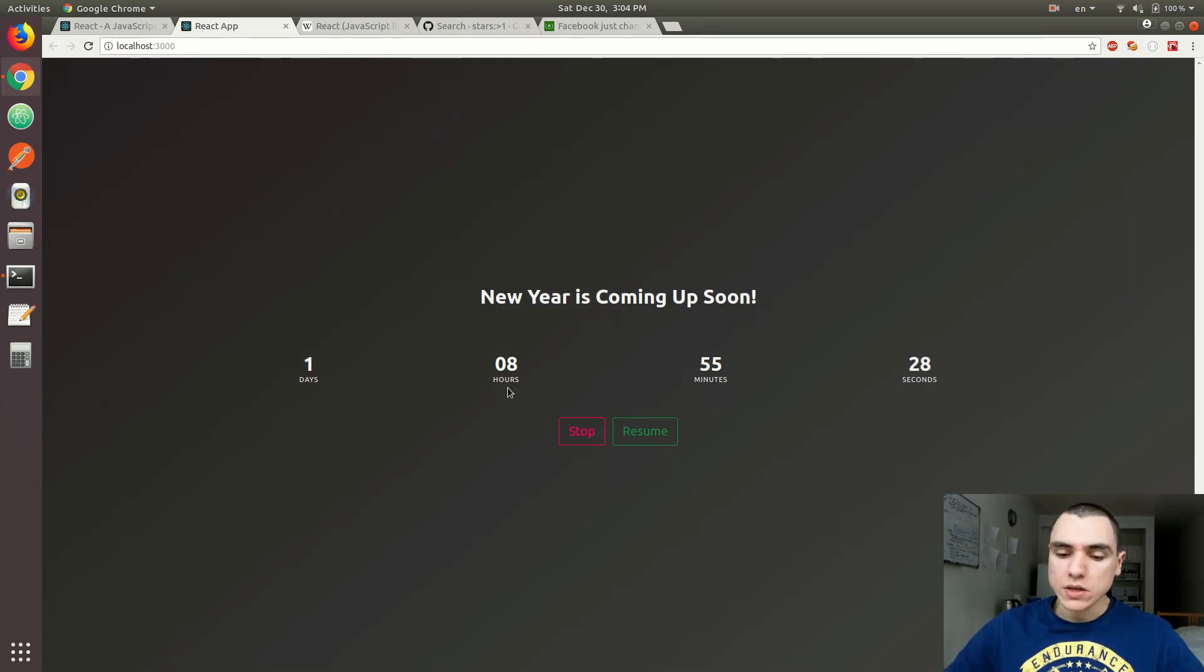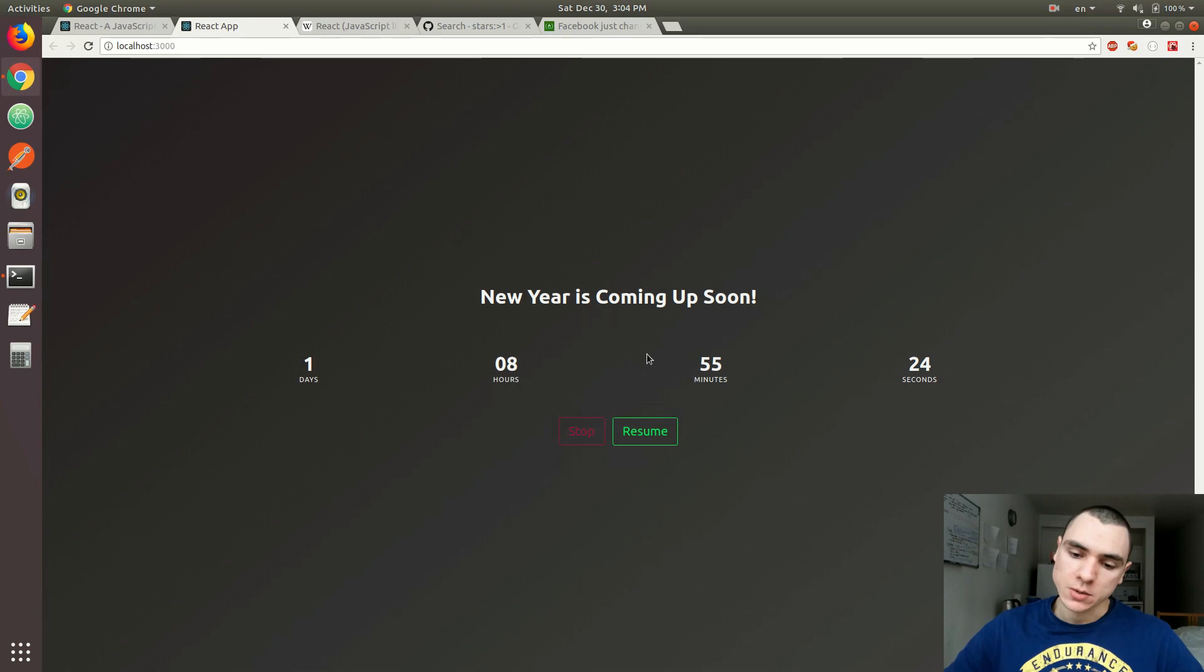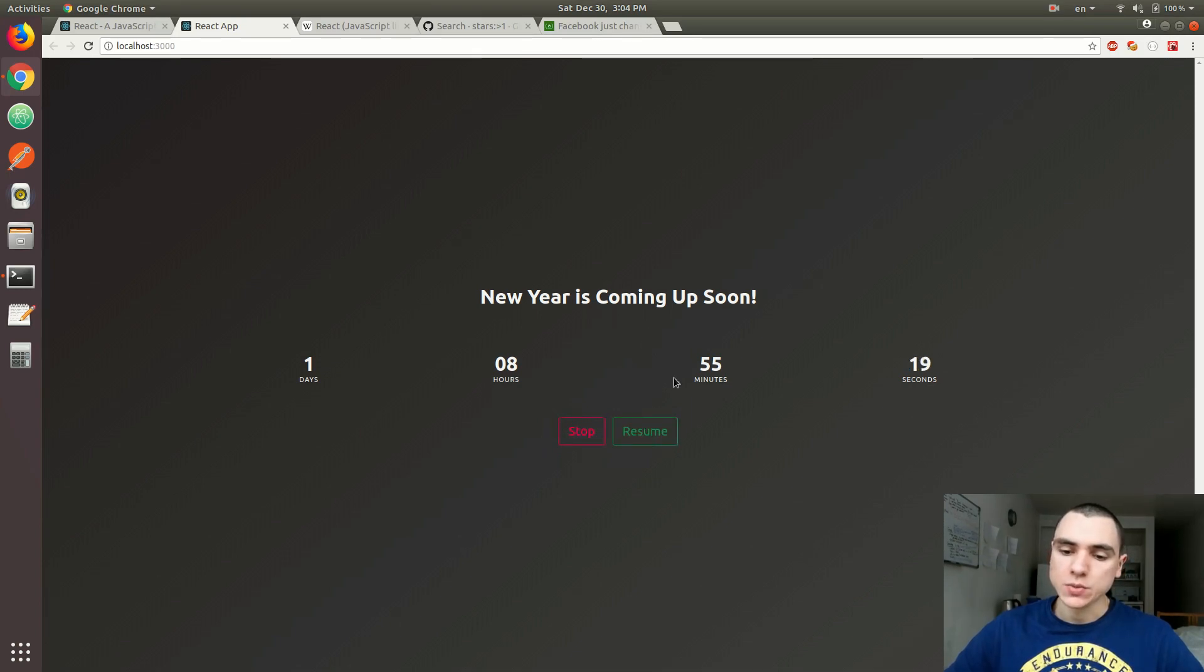You can also see we have a few controls right there. We have a stop button as well as a resume button. You can stop it, which will stop the timer. If you click on resume, that will resume the flow of the countdown timer.